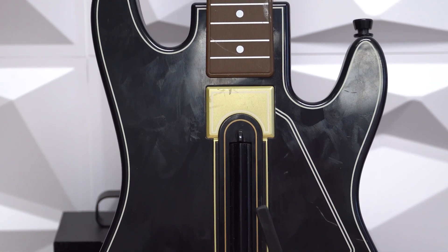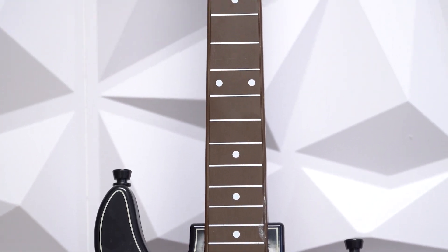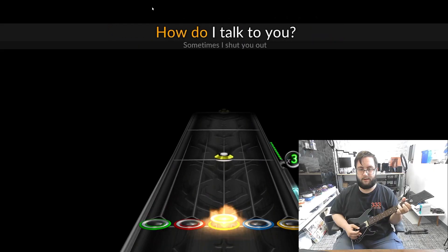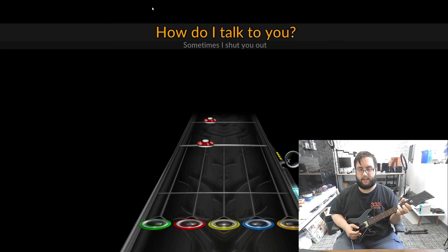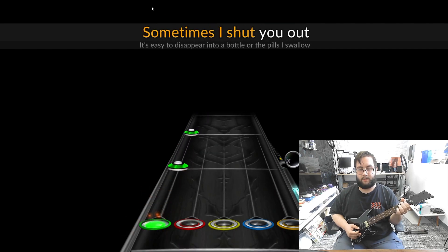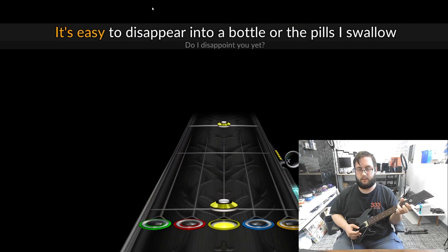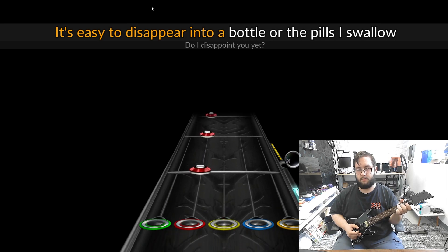I made an open source Bluetooth Guitar Hero controller. Well, sort of. I used our open source DevKit controller to convert this old Guitar Hero guitar into a multi-console controller.